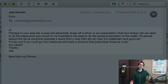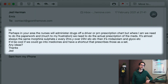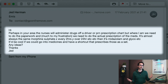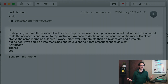Jed Herman writes: perhaps in your area the nurses will administer drugs off a PRN prescription chart. But where I am, we need to do the paperwork and, much to my frustration, all of the prescriptions. It'd be cool if we could go into medicines and have a shortcut that prescribes those as a set. Any ideas?